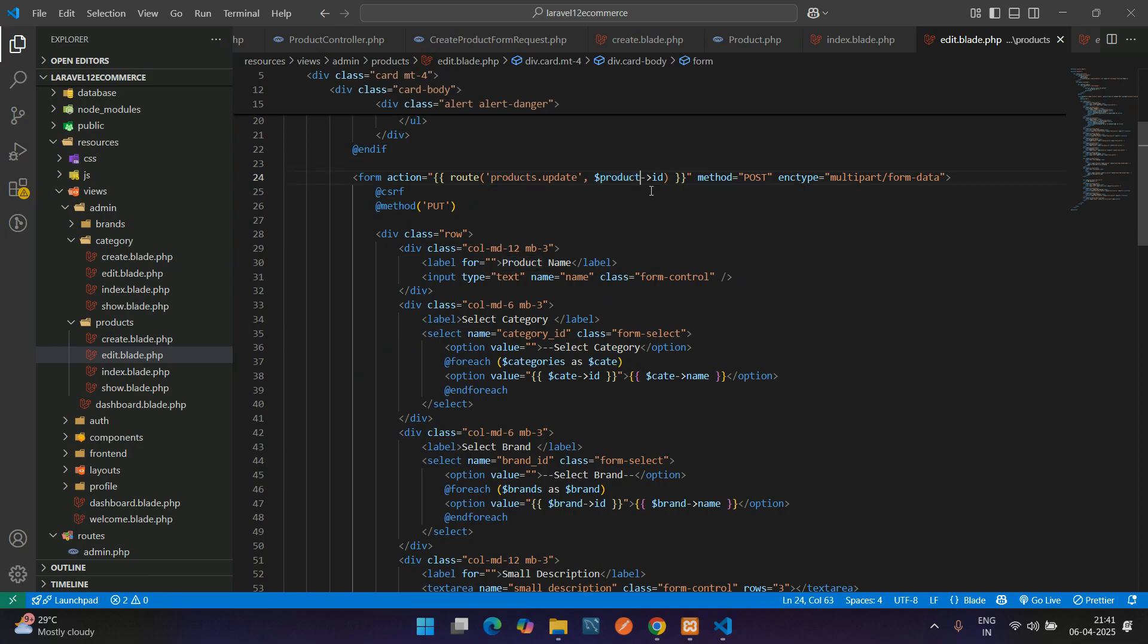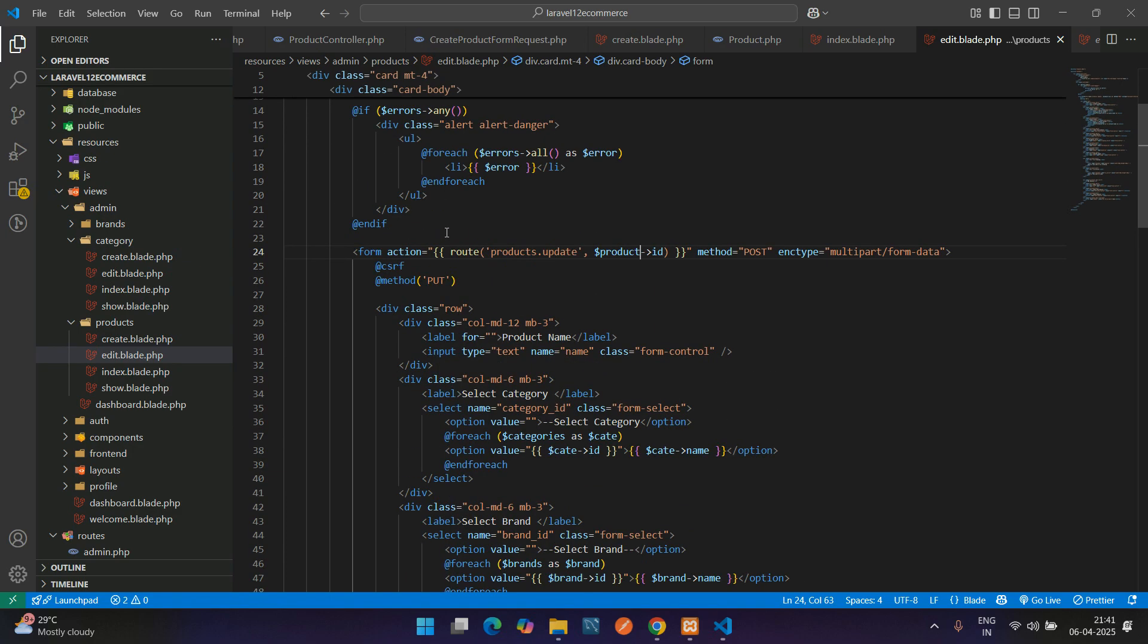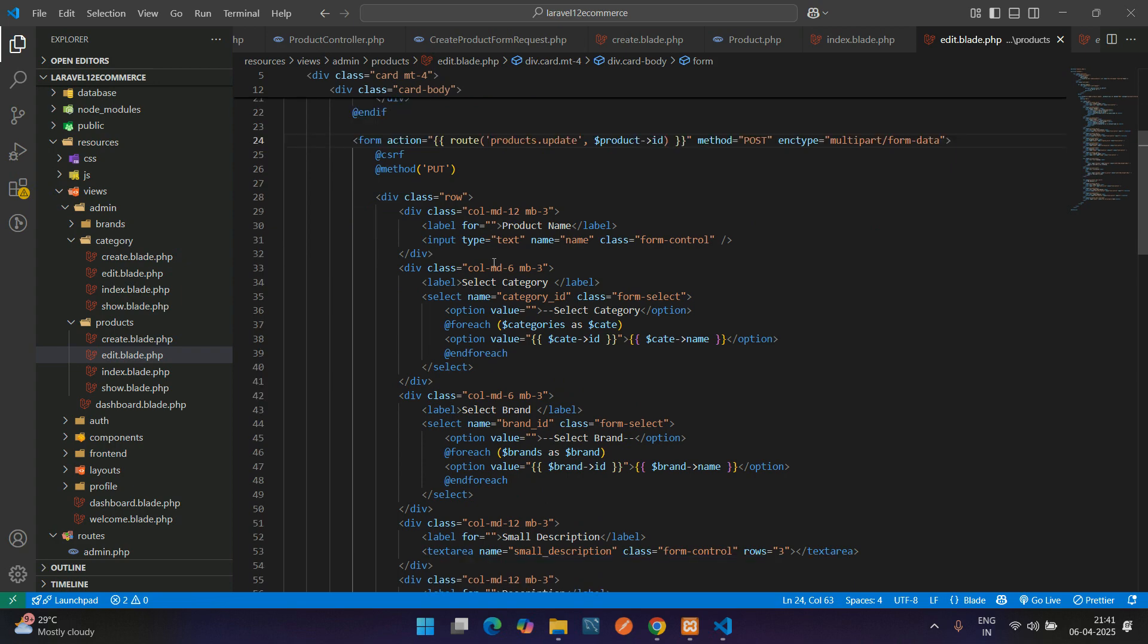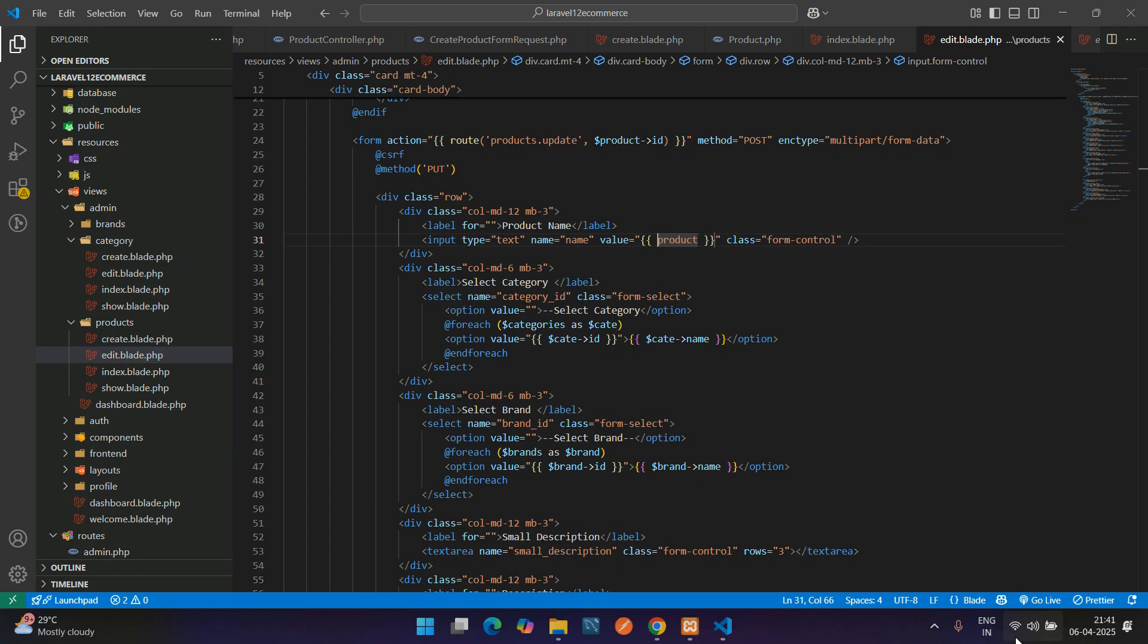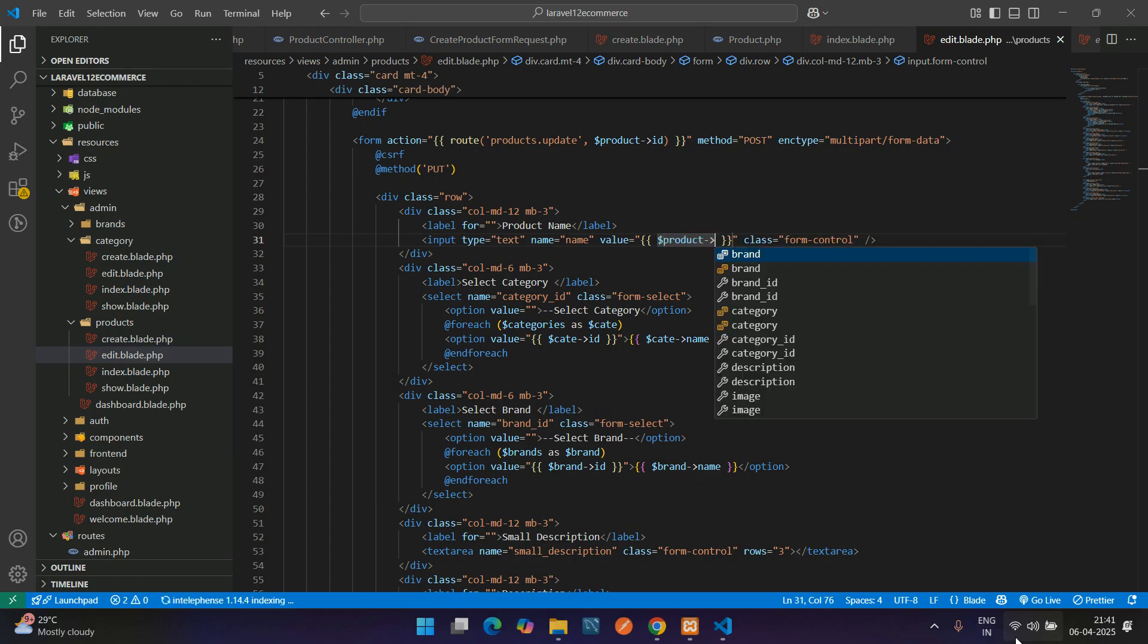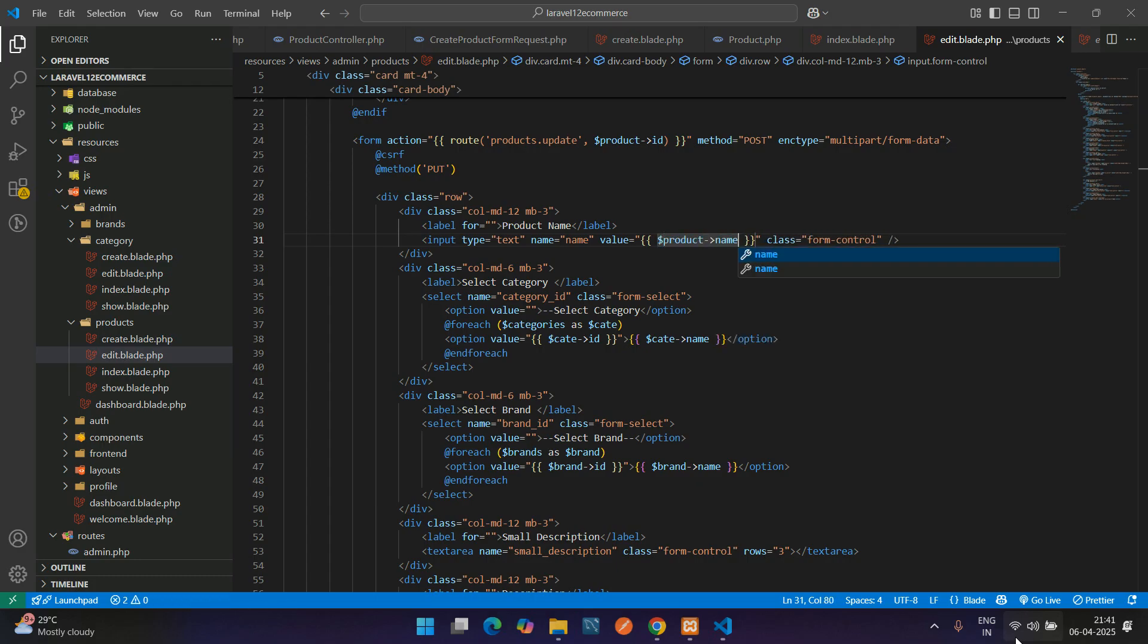Now we have set the form action with the method put, and let's begin with displaying the data. Use the value attribute: dollar product of name. Same, we fill all the fields.